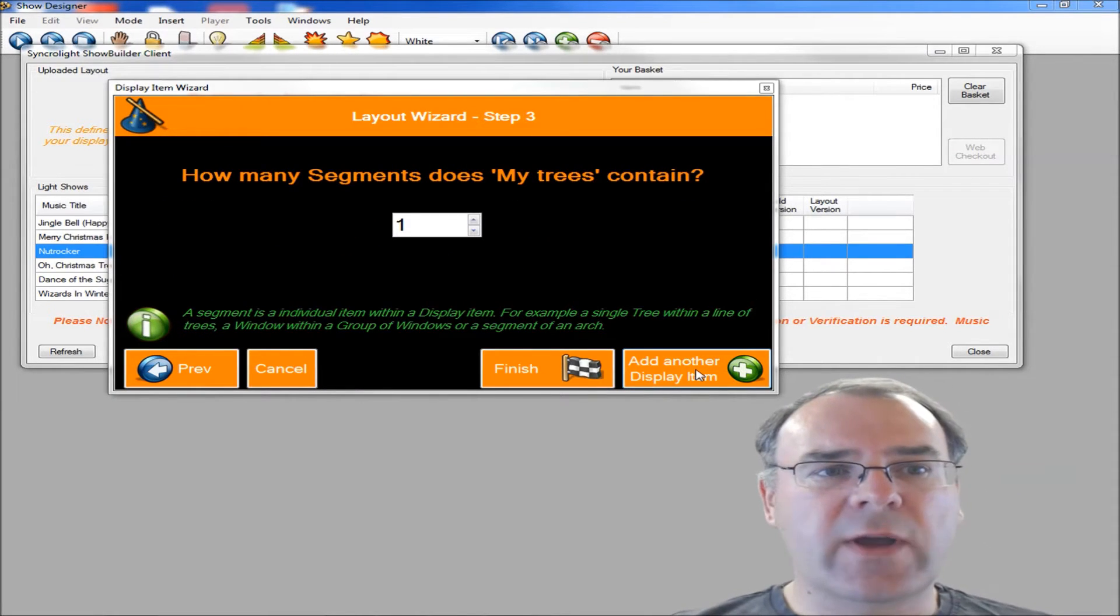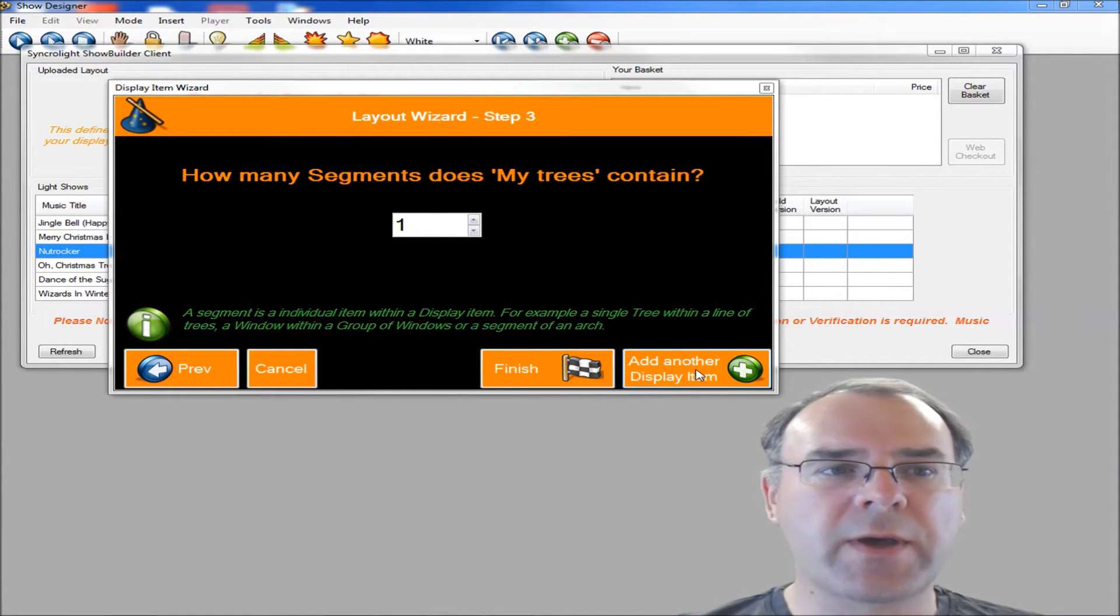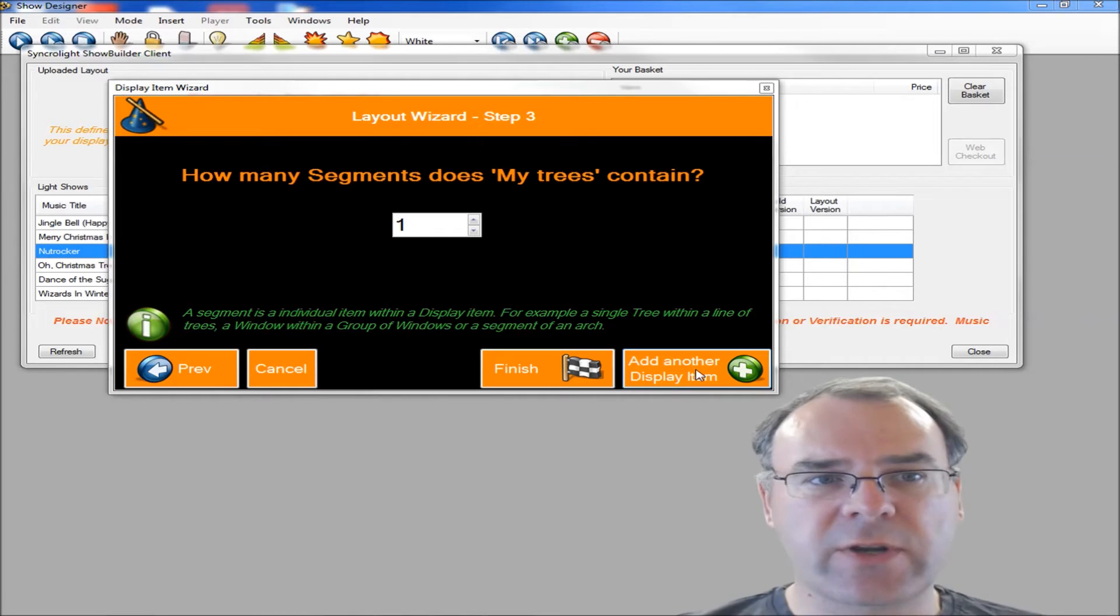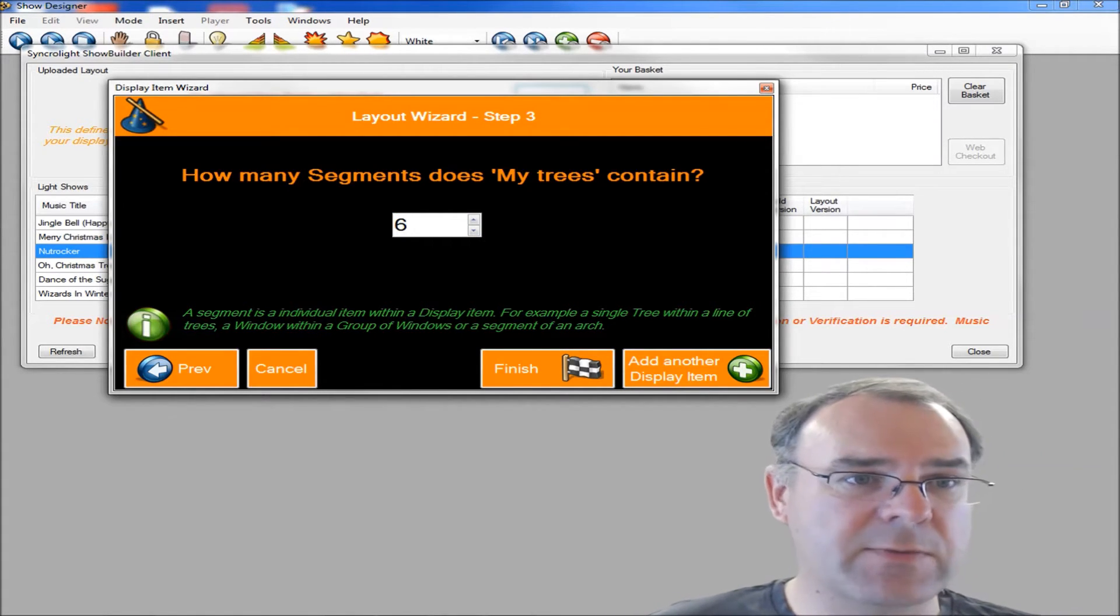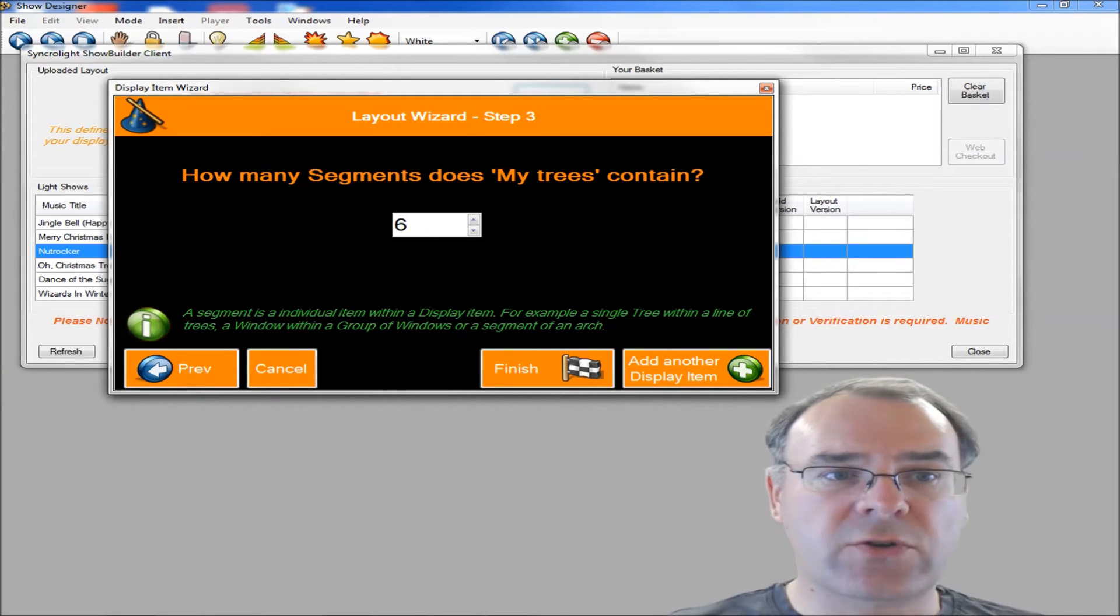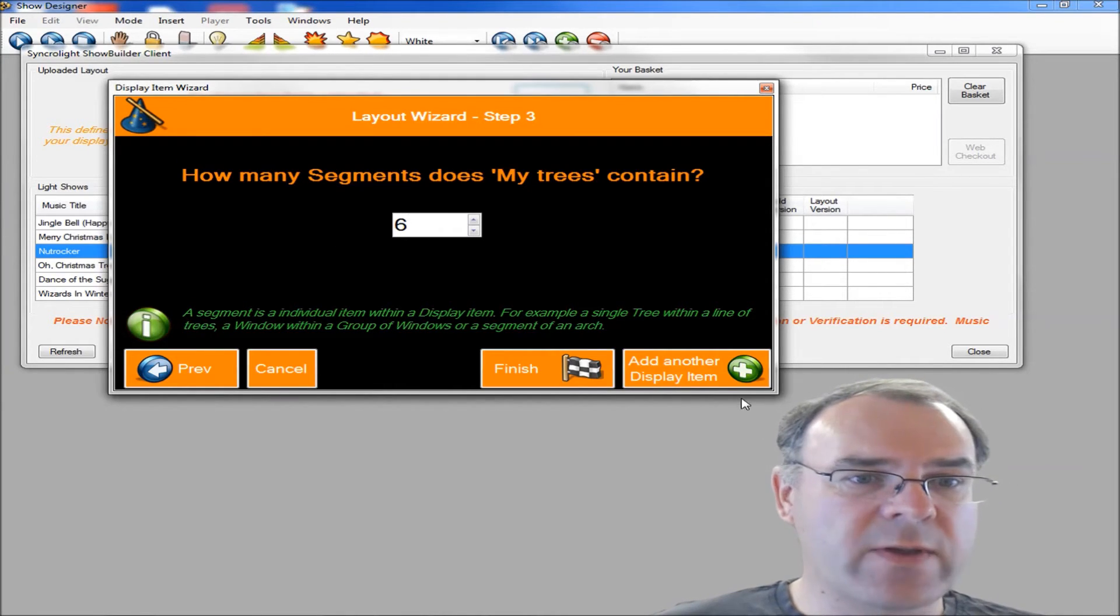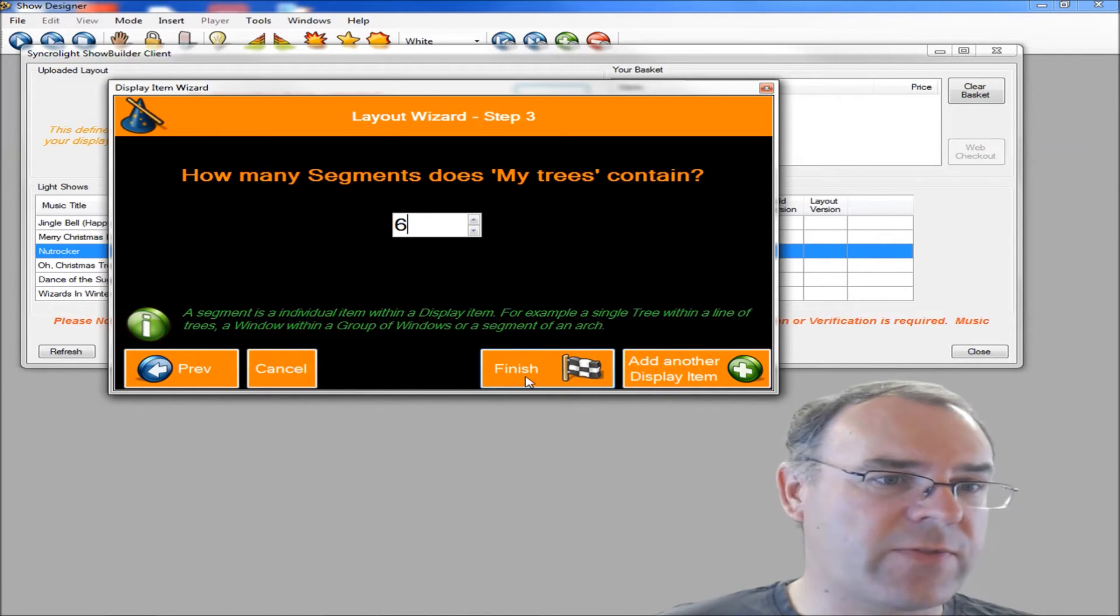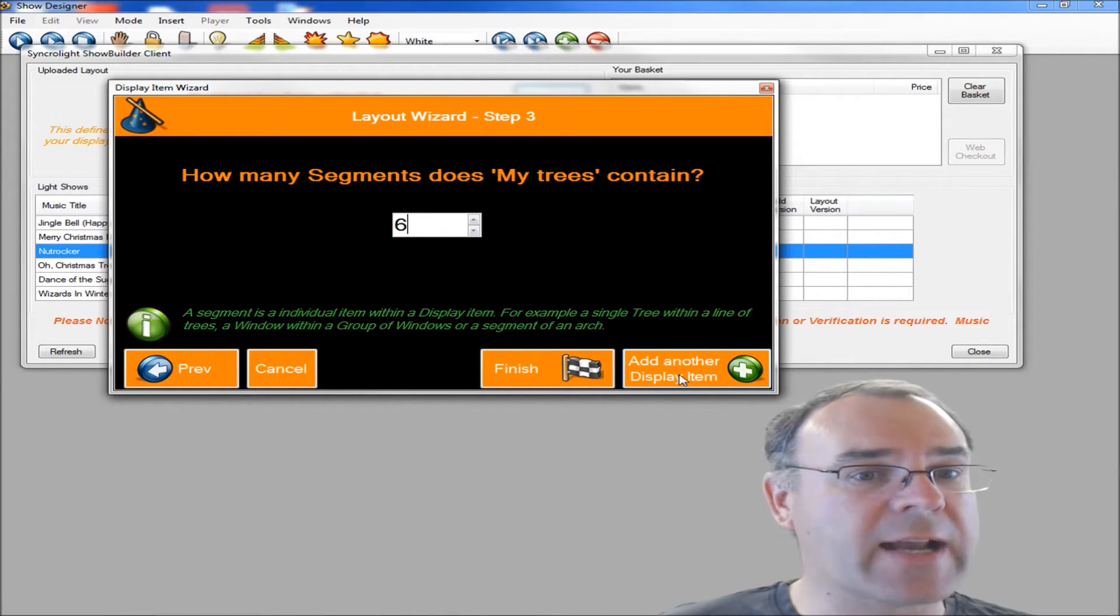Next it's going to ask you how many items, how many segments you've got in your tree group. So if you've got a line of six trees, we want to enter six in here. This is going to create a display item with six trees in white. Then either click finish if that's all you've got in your display, or there's an add another display item button.